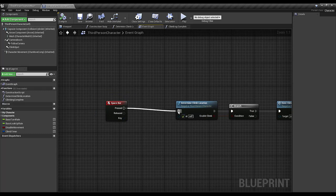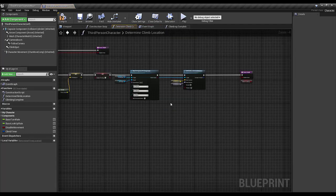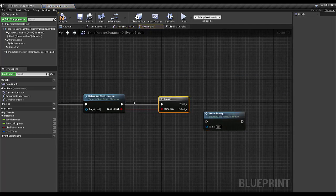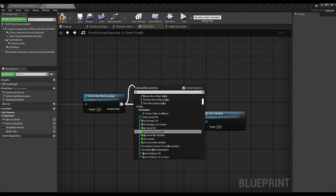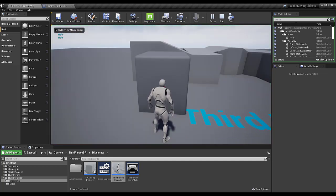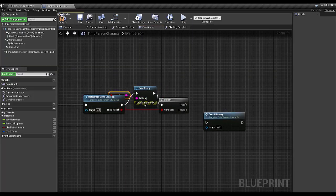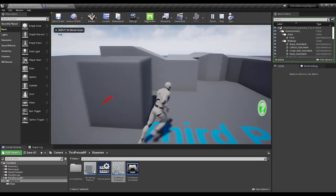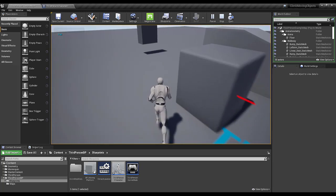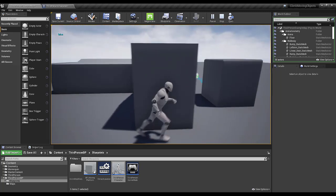If we press Spacebar we're going to call our function determine climb location, and this will return a result. Here you can see it is printing true if we can climb on the objects, and false because it's too high and we cannot climb those objects.